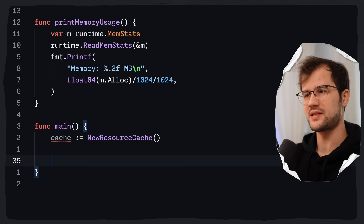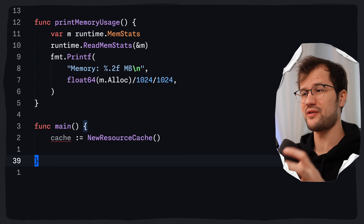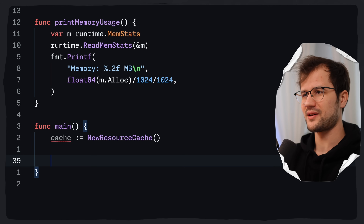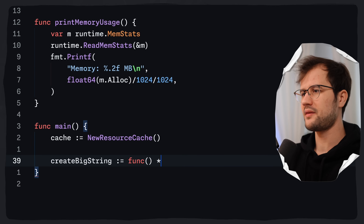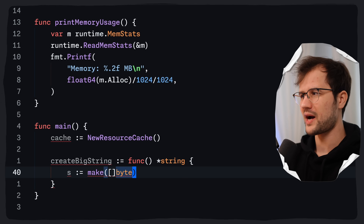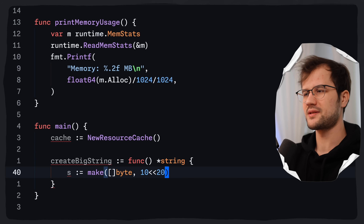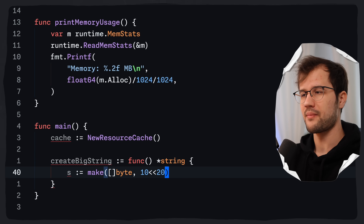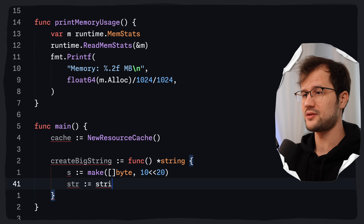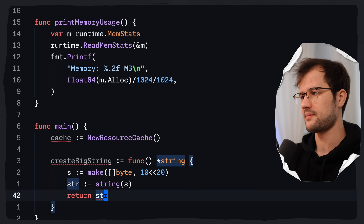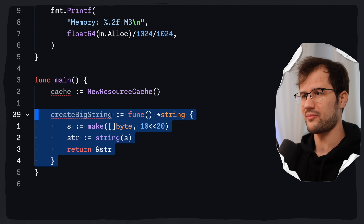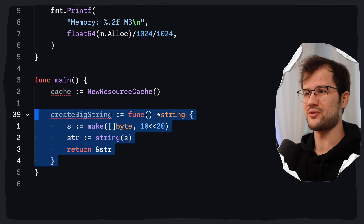To demonstrate heavy memory usage, we create a utility anonymous function called create big string that returns a pointer to a string. It creates a slice of bytes allocating 10 megabytes of memory, converts the byte slice to a string, and returns the reference. This allocates a string of 10 megabytes — pretty useless, but it should really demonstrate weak pointers.